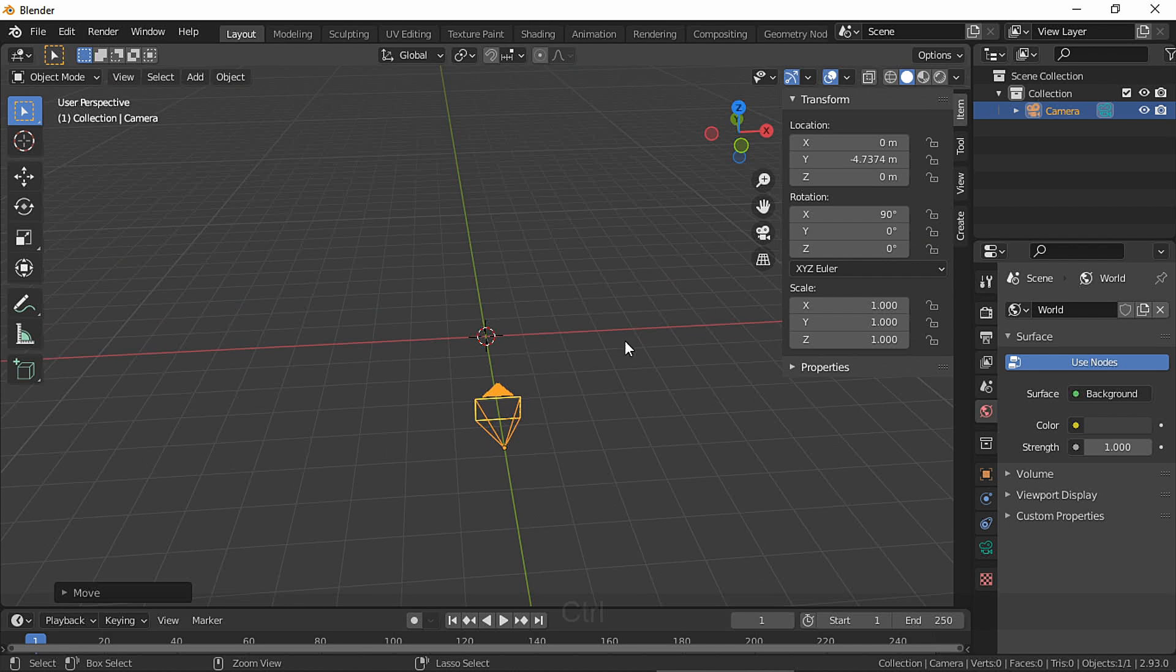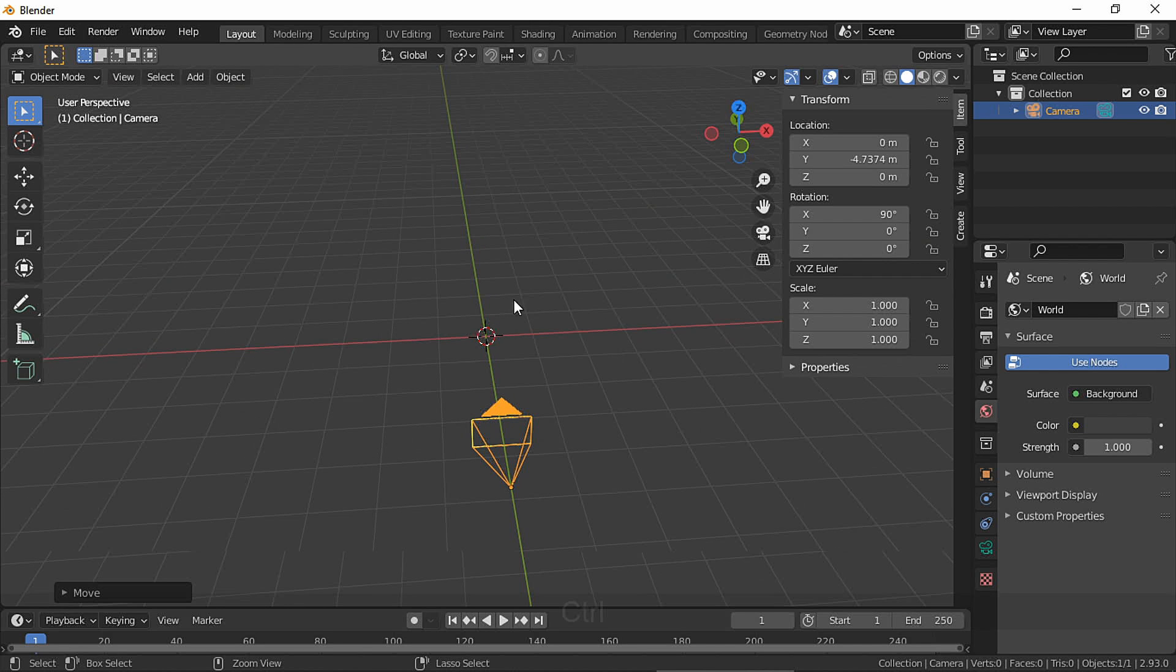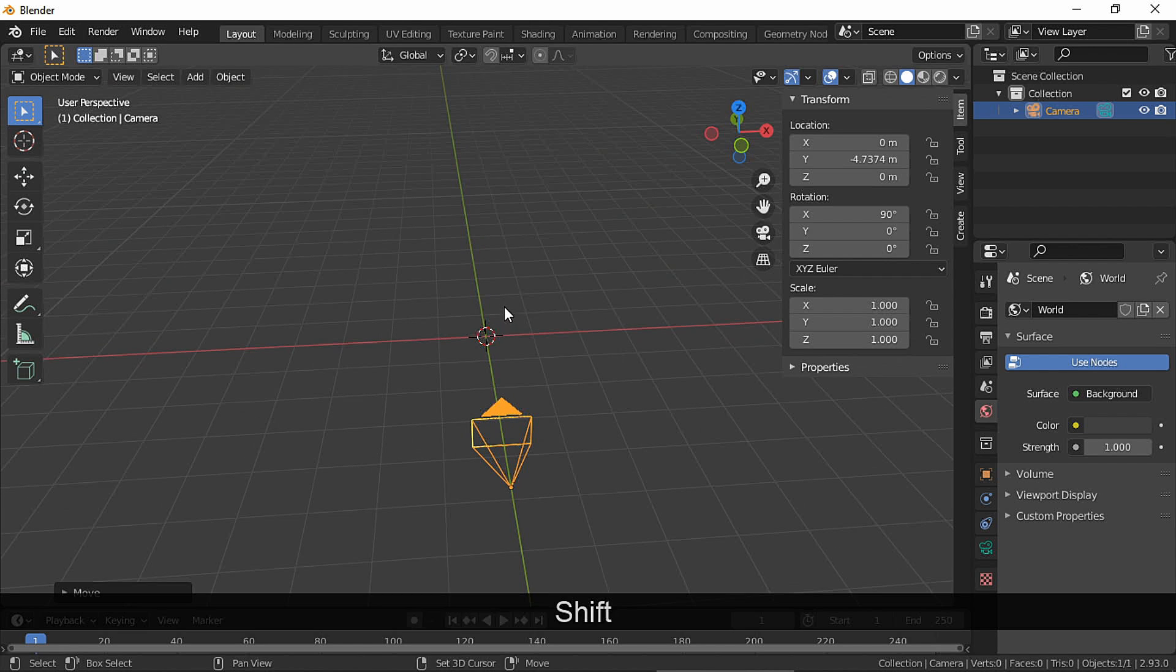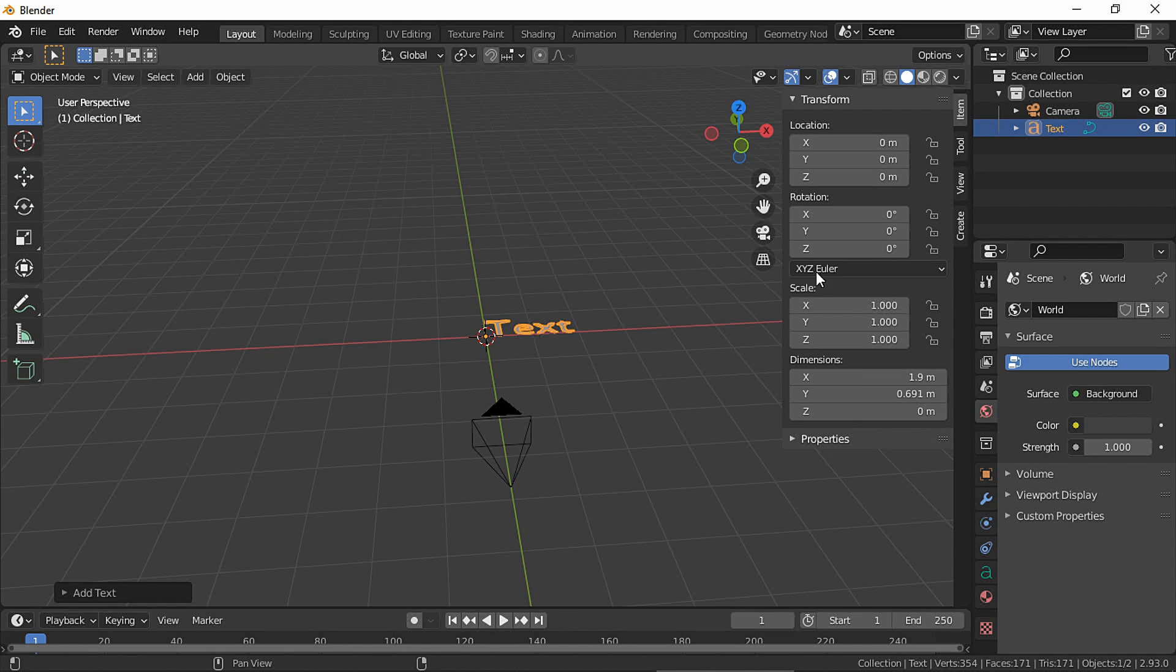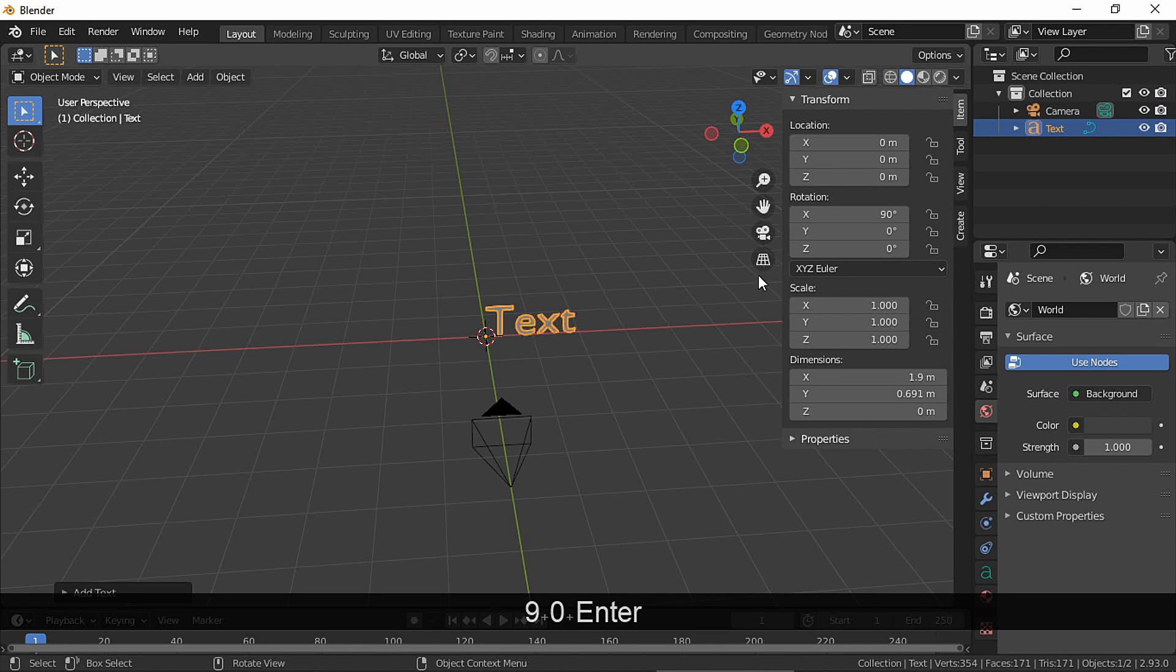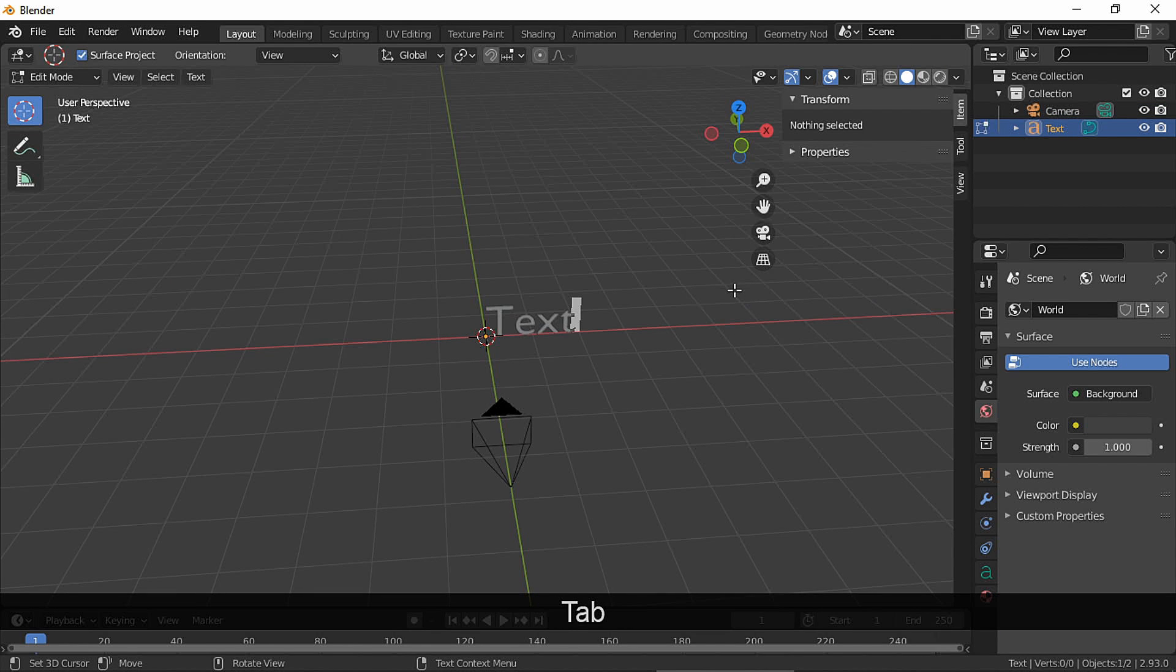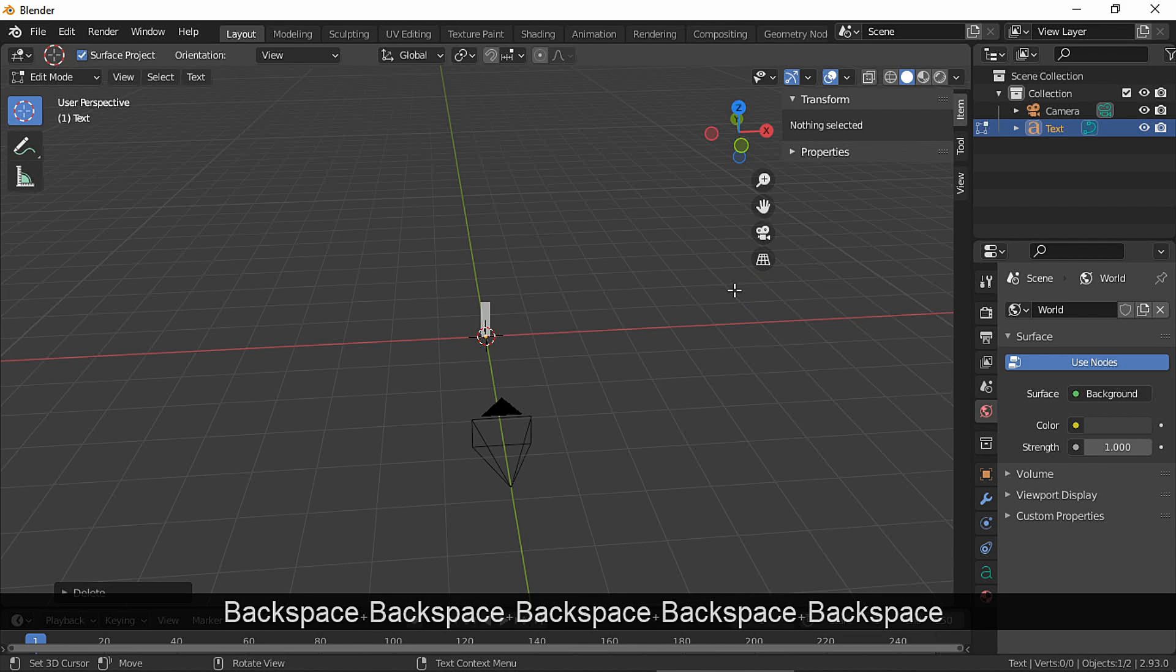I already placed my camera. Let's add the text, and in edit mode just write whatever you want.